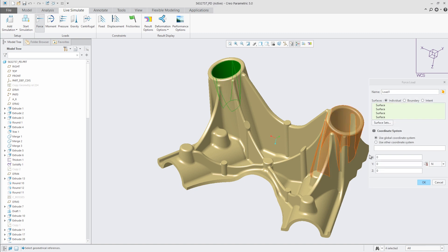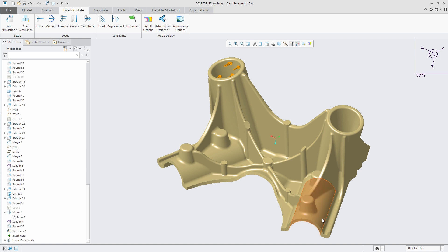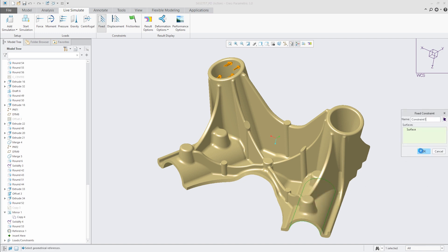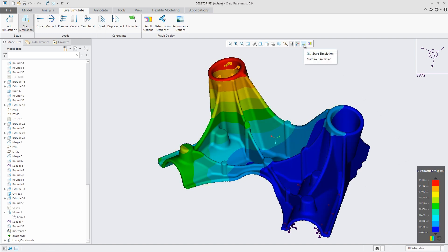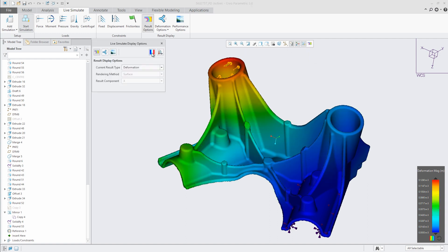PTC is introducing the first fully integrated real-time parametric CAD modeling and simulation solution. This easy-to-use tool puts real-time simulation in the hands of every designer.